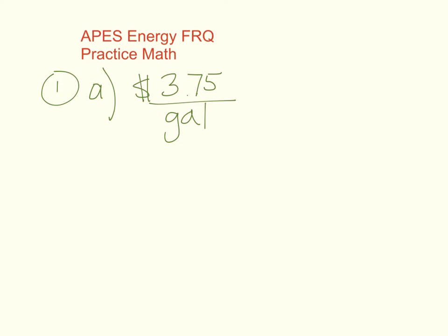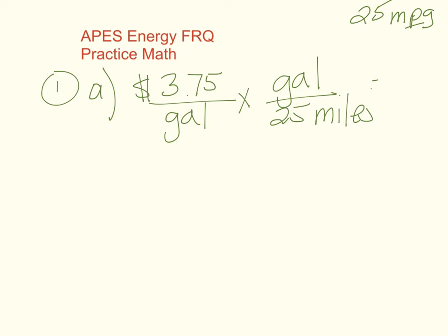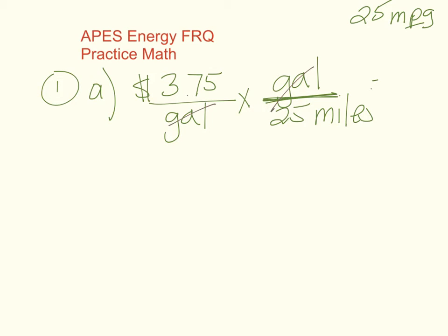So we set it up like this. Anytime you have miles per gallon, sometimes you see it written as mpg. Anytime you have the word per you can put the gallon or the miles in the top or the bottom of the line. I'm gonna put gallons at the top because I need them to cross out and cancel my gallons and I'm gonna get the price per mile. I need to do my math and you need to do long division by hand because you cannot use a calculator.